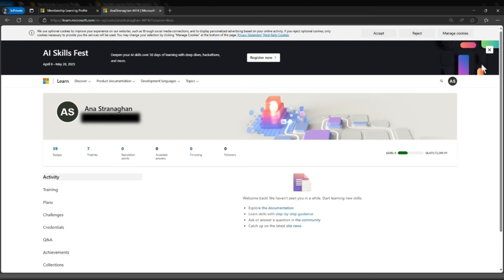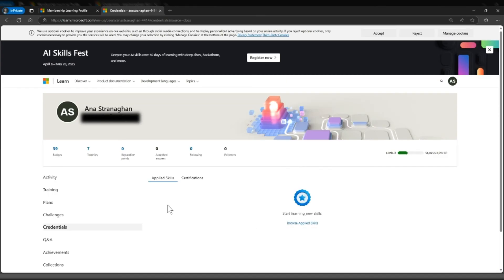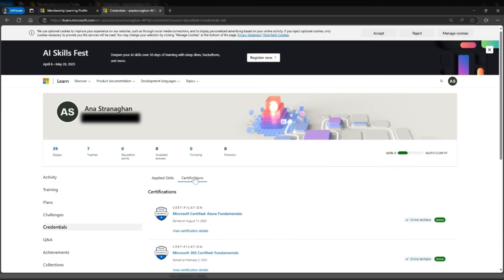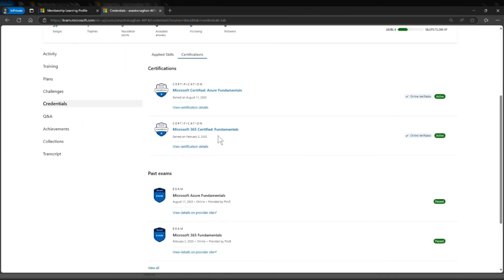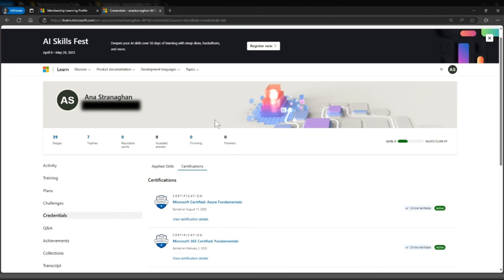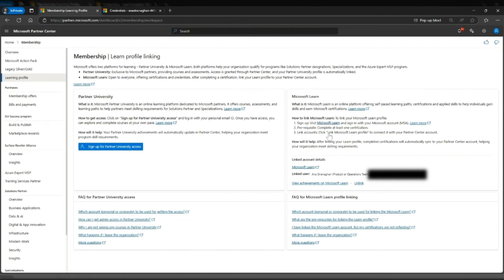So this is my Learn account, and if I come here to credentials and certifications — there we go — there is my certification. So that is good, that is what we wanted to see, and now it looks like everything is correct.